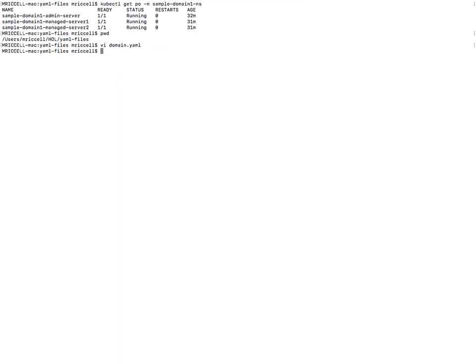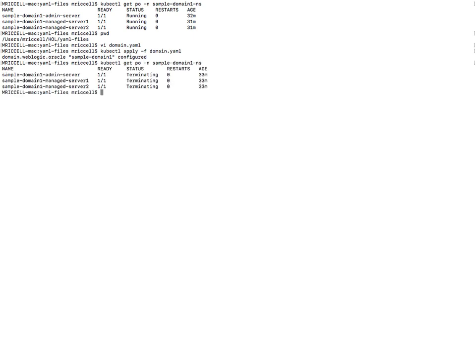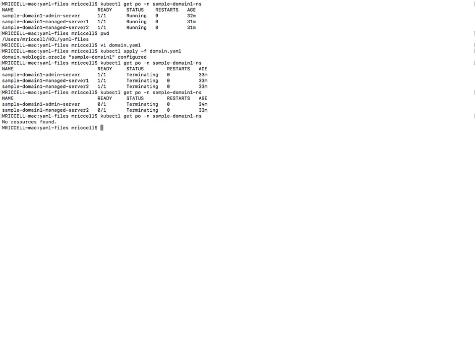So let's apply this domain.yaml and if we look at the pods we'll see that they are all terminating. Let's give it a chance for the domain to come down. Okay everything is down.